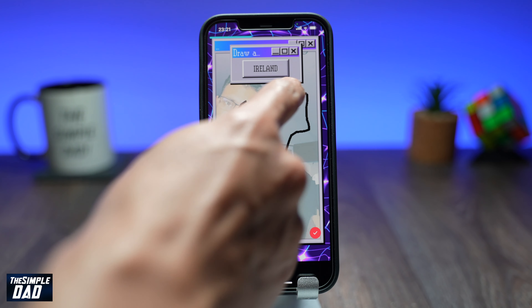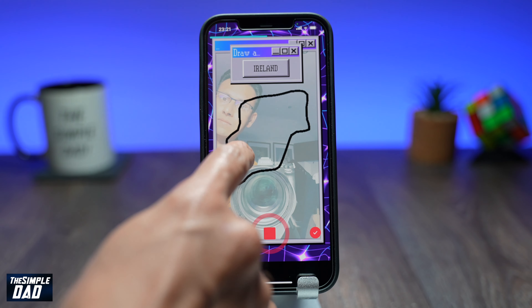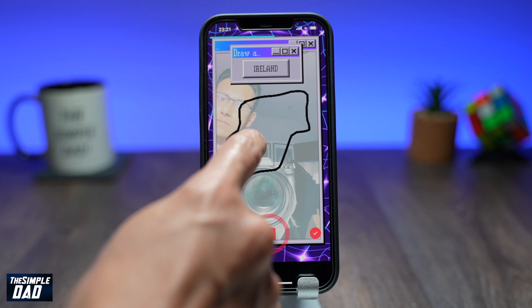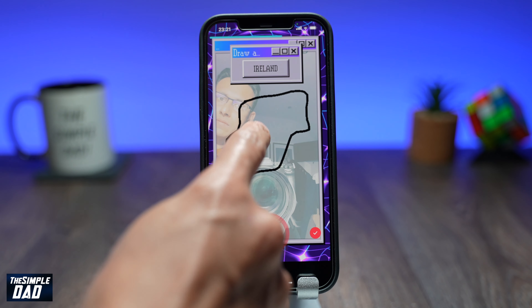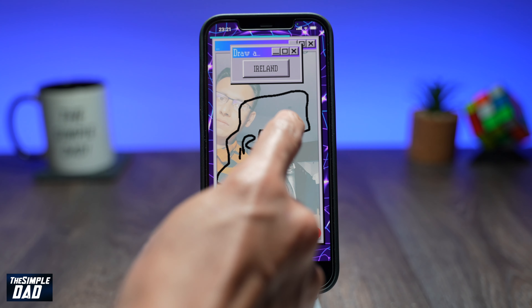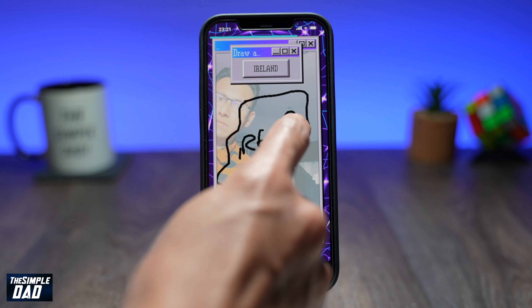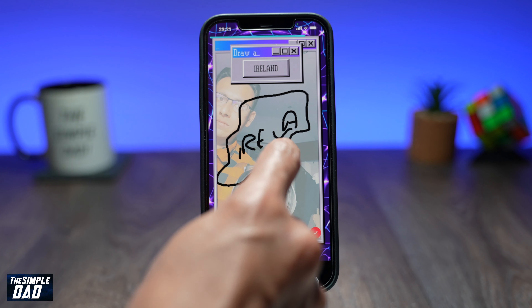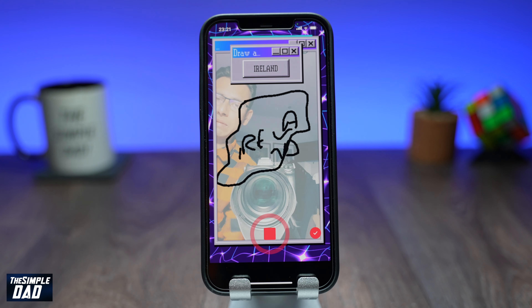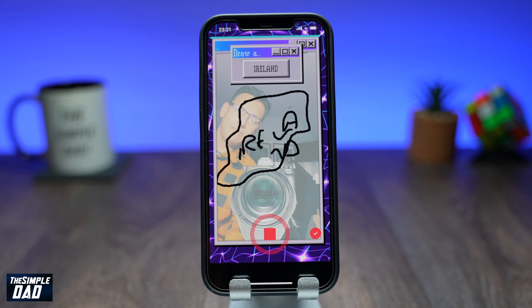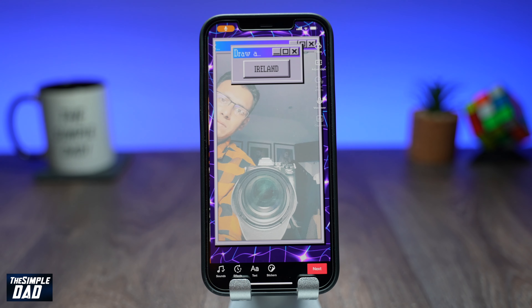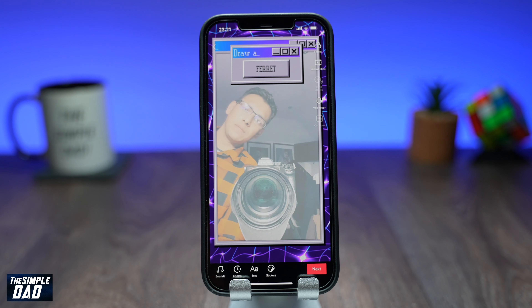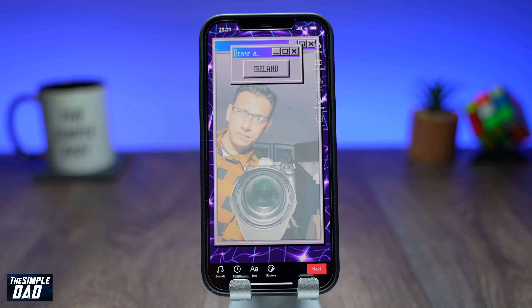The words will stop on a word at random and your mission is to draw that word. Depending on how much time you have chosen, you have to complete it within the time frame. And that is how to create the drawing game challenge video.